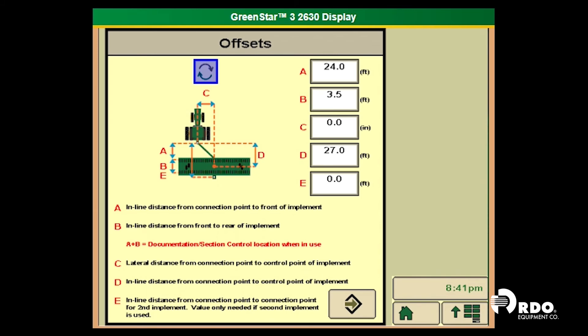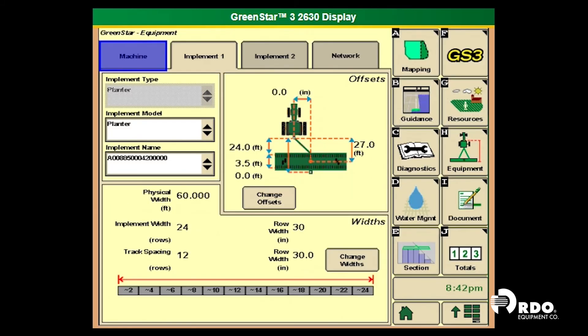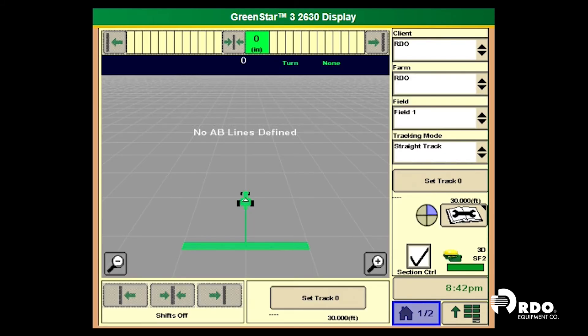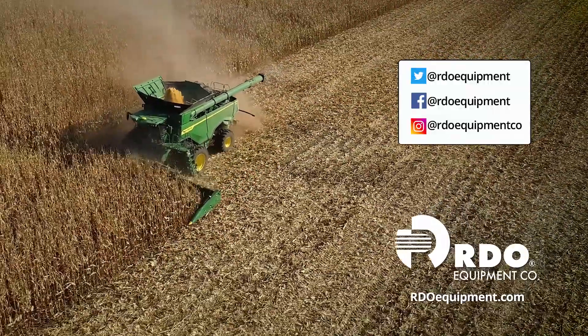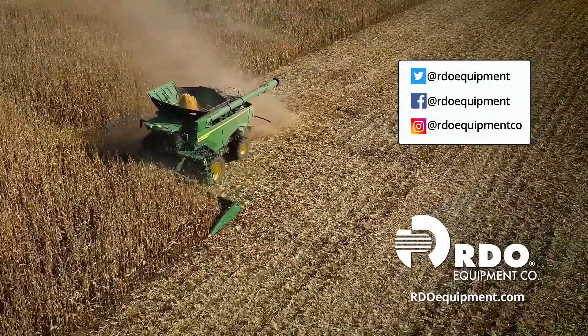Once we have input these values, we will select the arrow in the bottom right-hand corner. From here we will go back to the home page. One thing I like to do to verify I've input these values correctly is to look at the picture of the tractor and implement on the mapping page — if it looks correct, chances are you've input the values correctly.